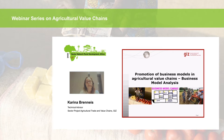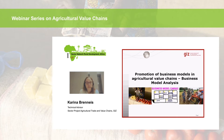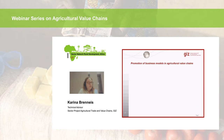We also have Alfons Eiligmann and Andreas Springer-Heinze with us, who will inform us about tools from the ValueLinks 2.0 manual. Please feel free to ask questions and comment on the slides by using the chat function or just unmute your microphone and ask. With this, I think we can start with the first question — I hand over to you, Alfons.